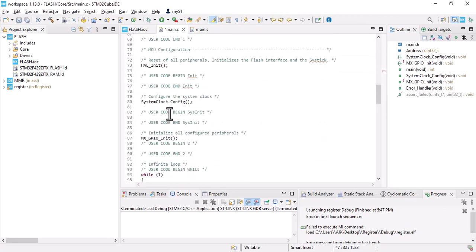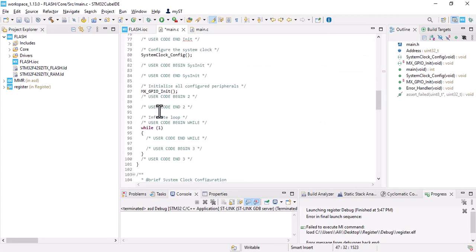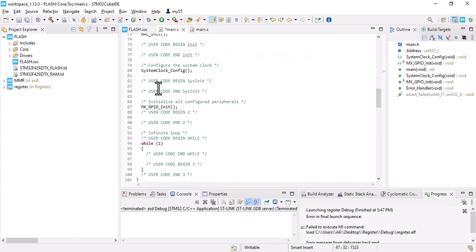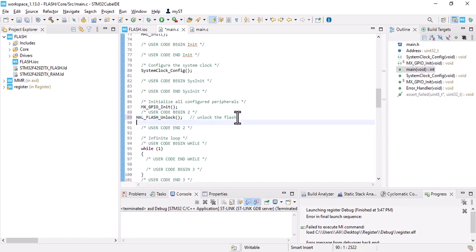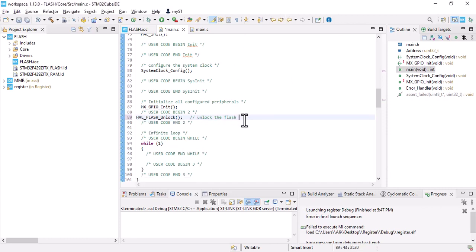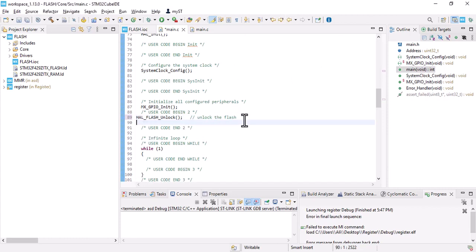Let's go to our main. Here the first step is to unlock the flash. Whenever you want to write anything in the flash, the first step is to unlock it.